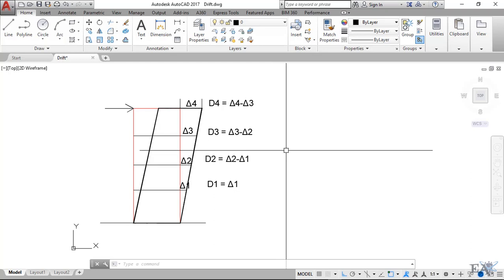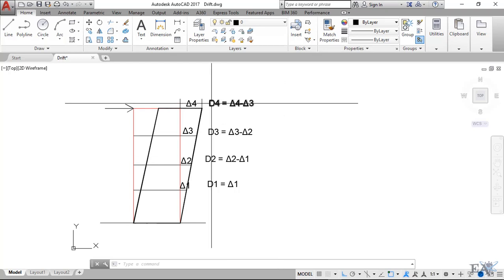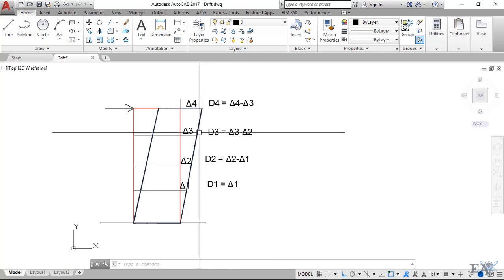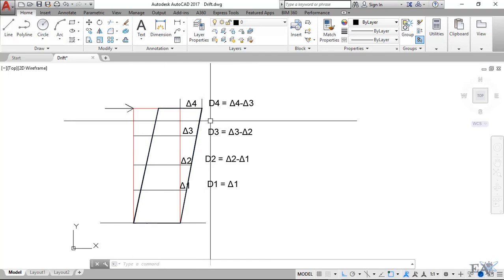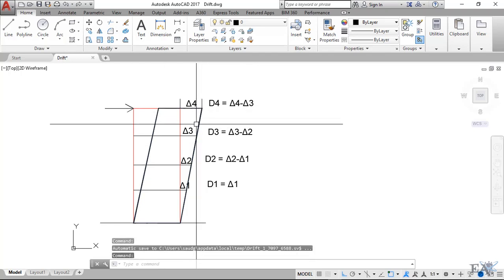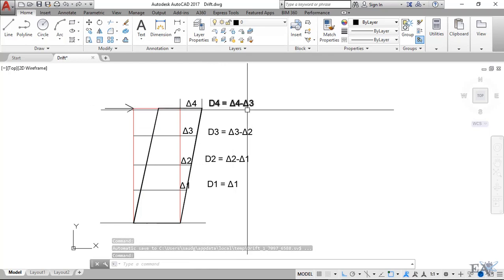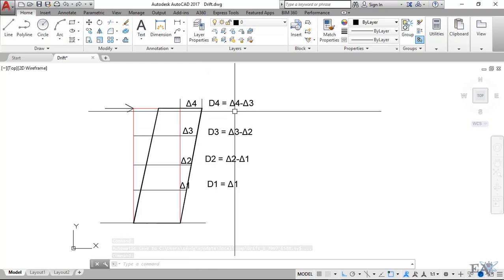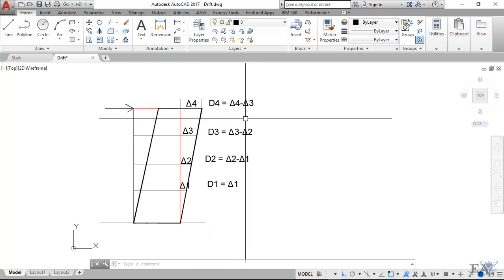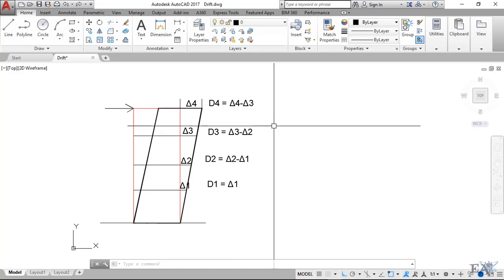This is the difference between the displacement or the drift and the story drift. There is yet another term called the drift ratio, and that is equal to story drift divided by the height of the floor. For example, if the height of this floor is like 3 meters, then you have to divide delta 4 minus delta 3, or d4, by 3, and the resultant value you will get as the drift ratio.